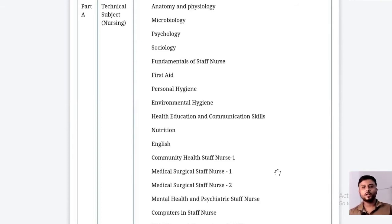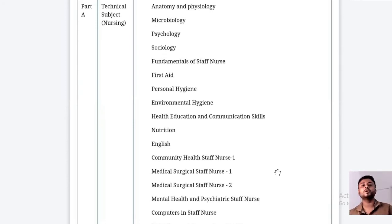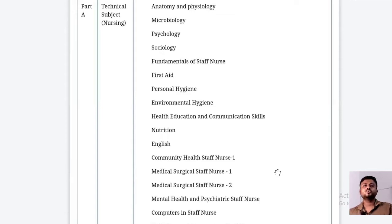Hello students, welcome again to our channel. Today we are going to discuss the syllabus pattern and exam pattern. This is a comprehensive discussion where we are going to list out the important topics and prospects from where the questions may come.